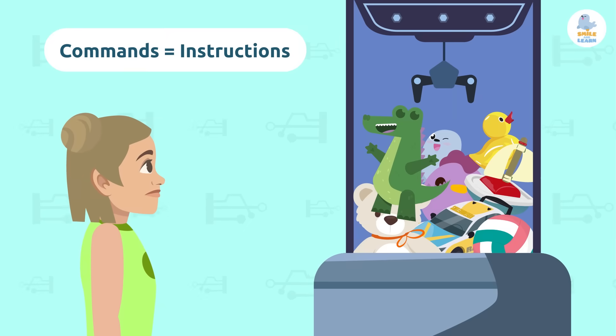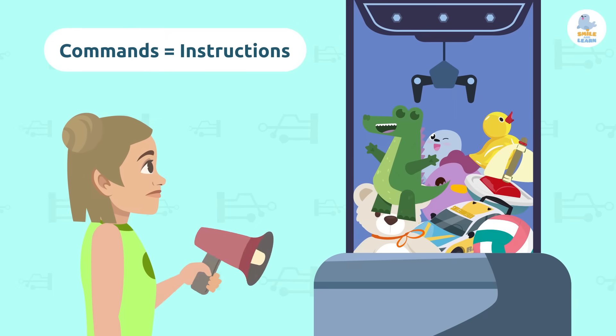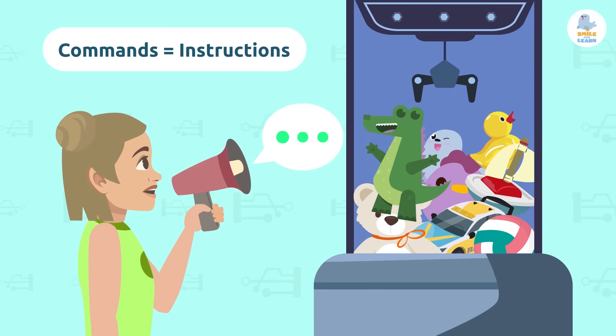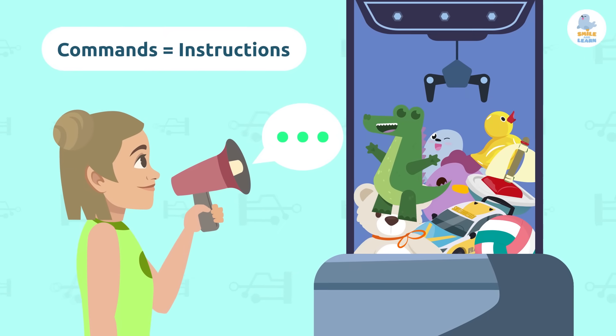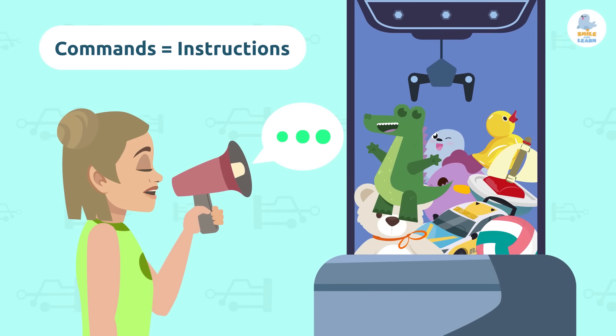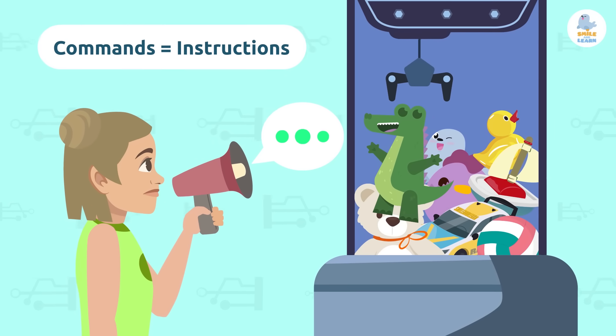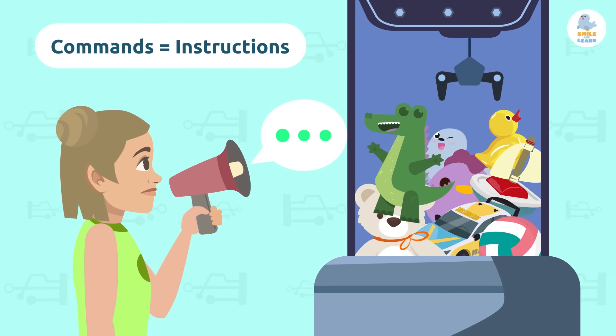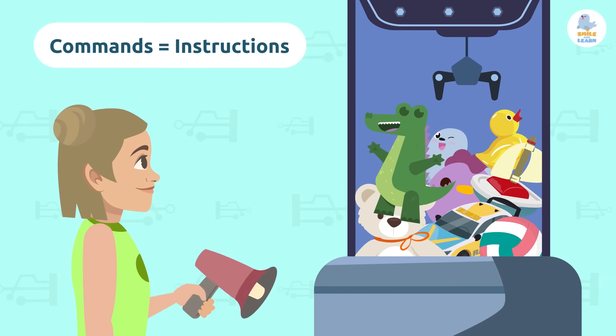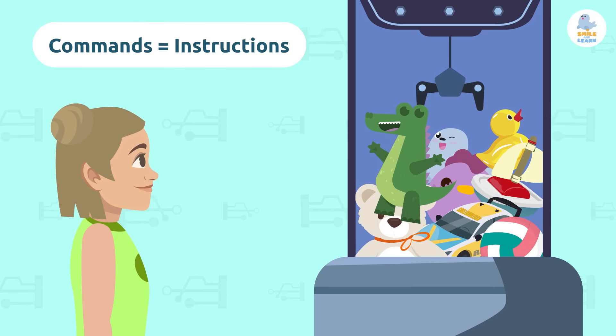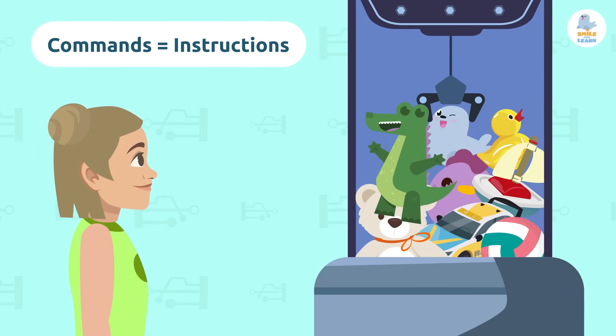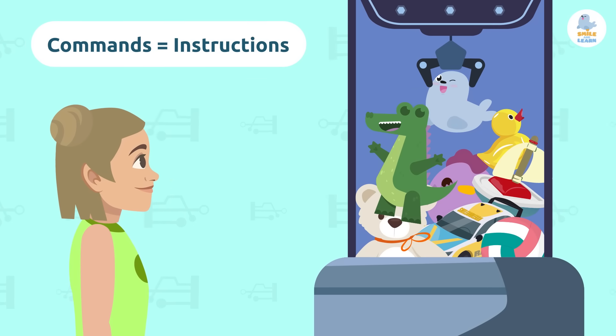Commands are instructions we give machines. They tell machines what actions they should do, and they're different for each language. When a computer receives a command, it knows what action it has to do.